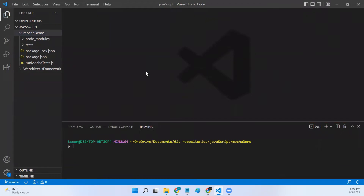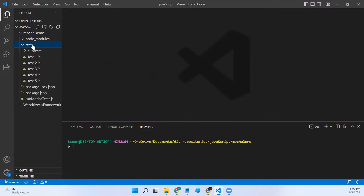Hello all, welcome to my channel. This is Suman, and in this video we will discuss how to run Mocha tests programmatically. In our last video we have seen how to run Mocha tests from the command line. Now in this video we will discuss about how to run Mocha tests using a program.